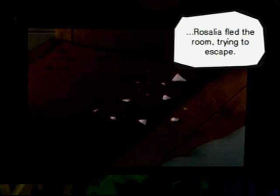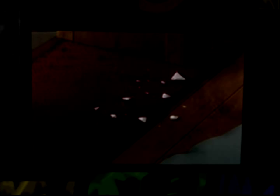Rosalia fled the room, trying to escape. The blood on the glass shard is from her stepping on it. She ran in desperation, but this prevented her escape.